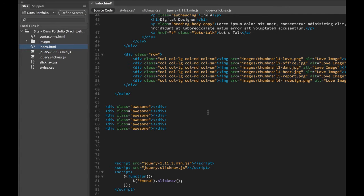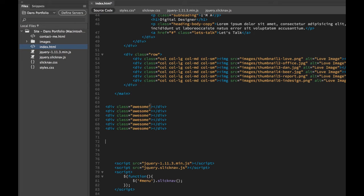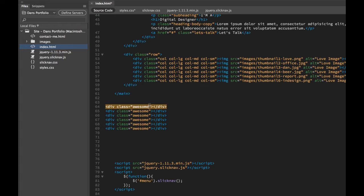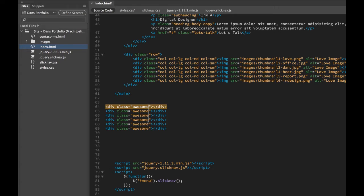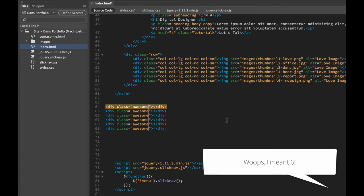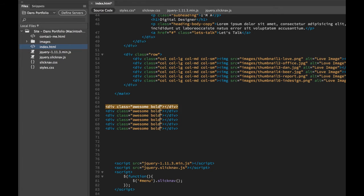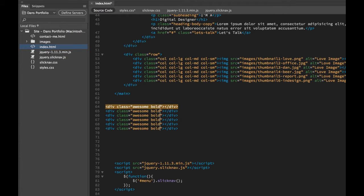Tip number three is going to be Multicursor. We've added a class to this group of divs that I've got randomly in here. Let's say I need to add another class. What I can do is hold down the Alt key or the Option key on a Mac, and I can drag across all three of these. Look, loads of cursors. I can put in another class. I've got a Bold class. You can just have the cursors going.